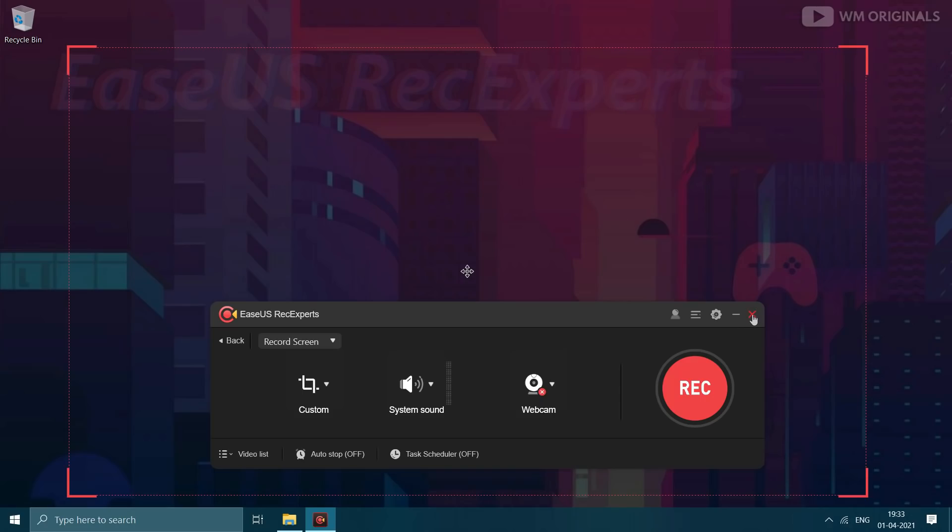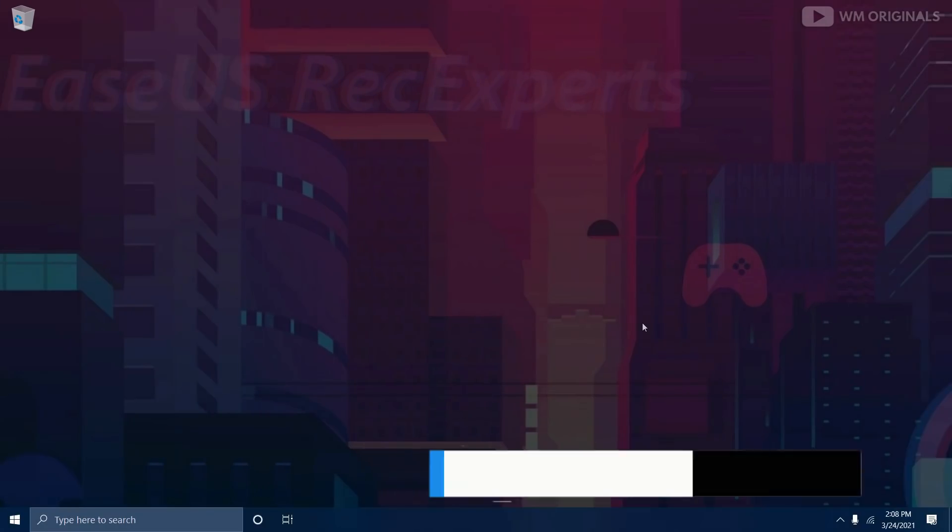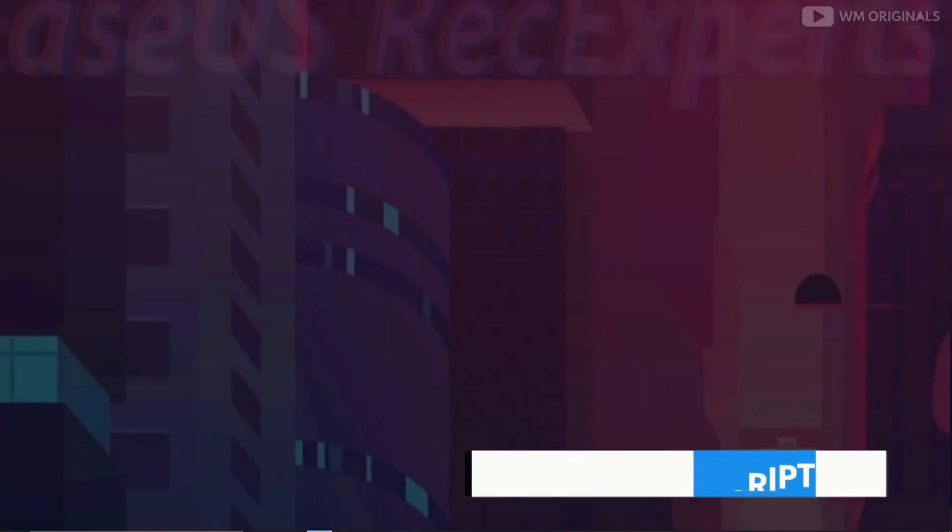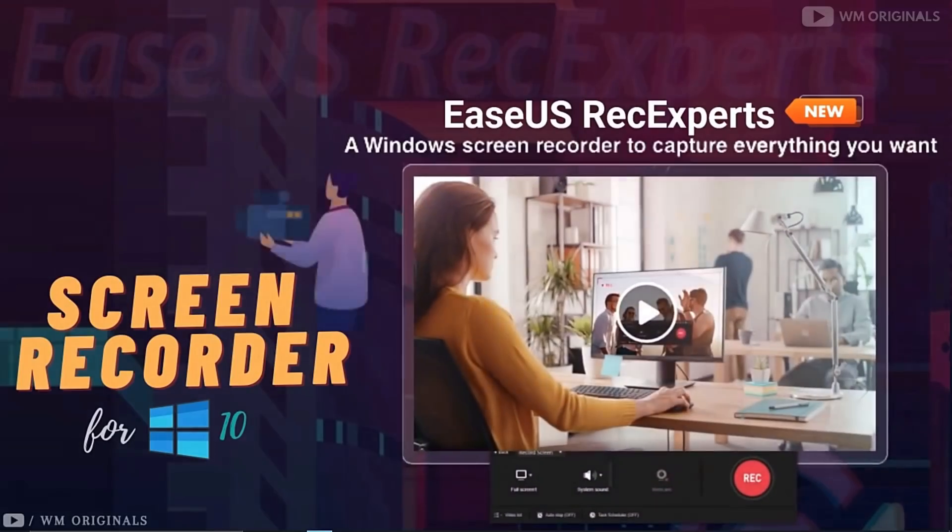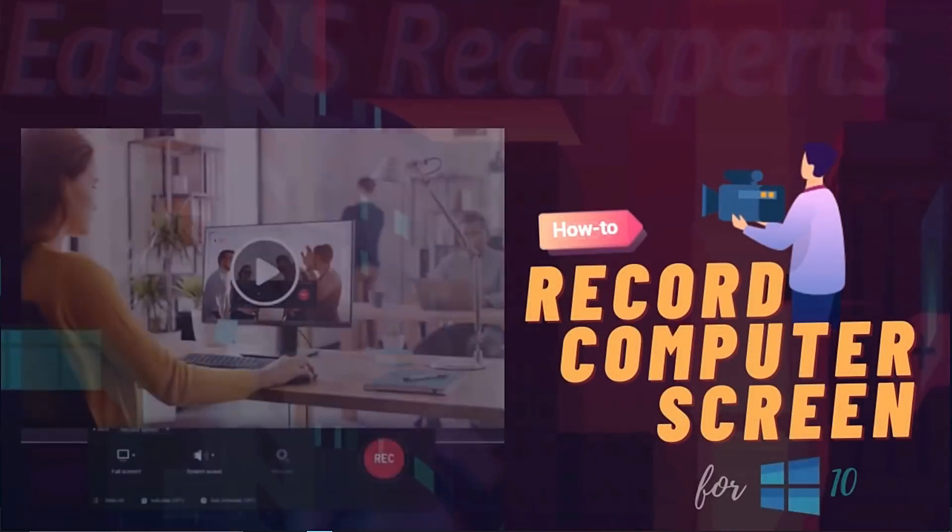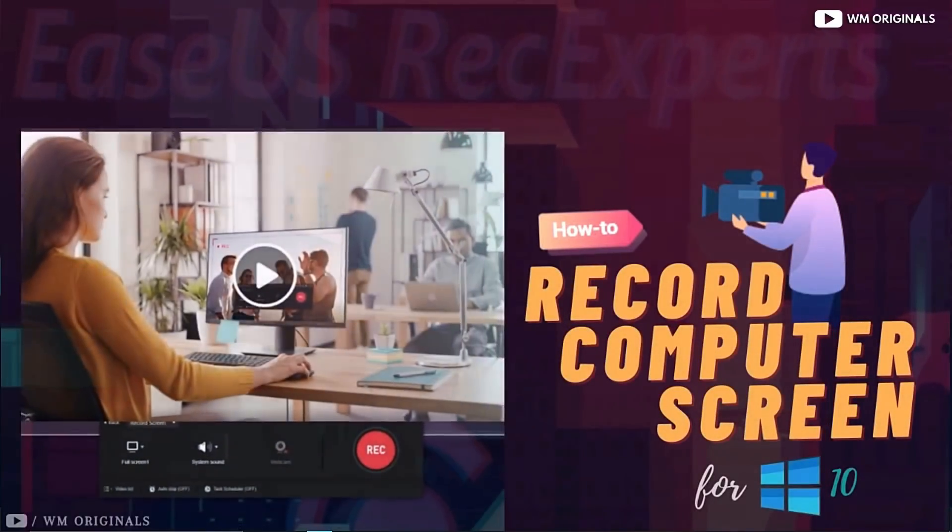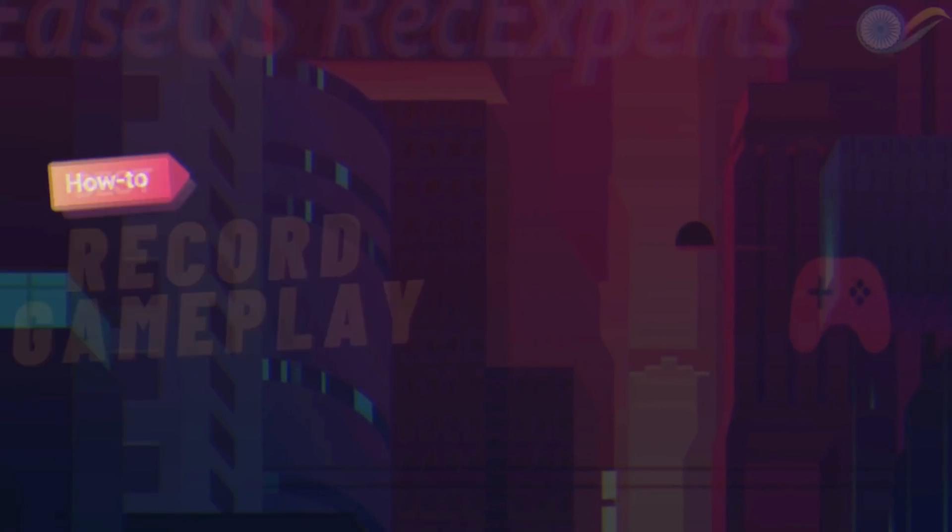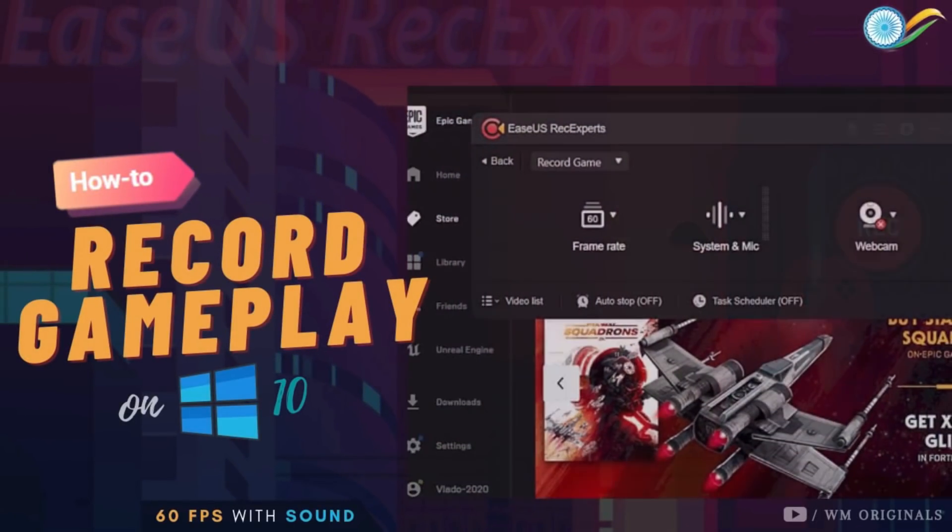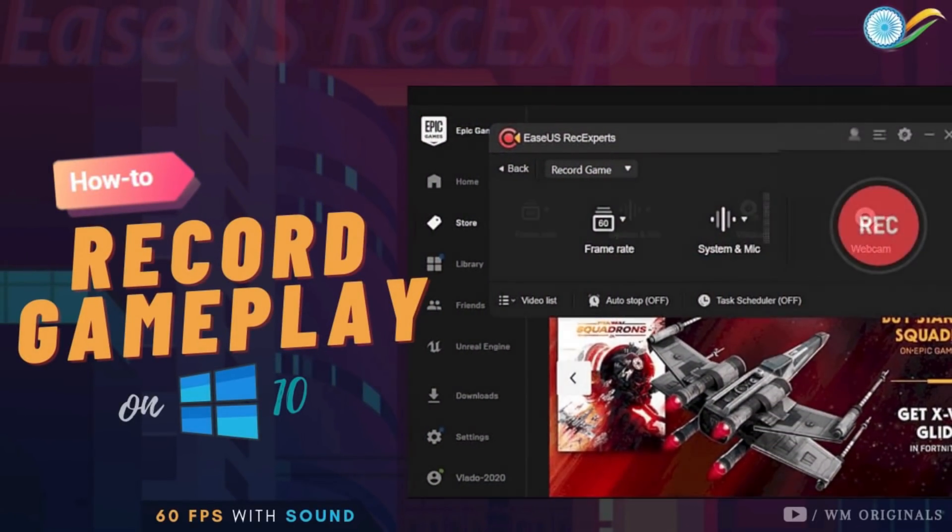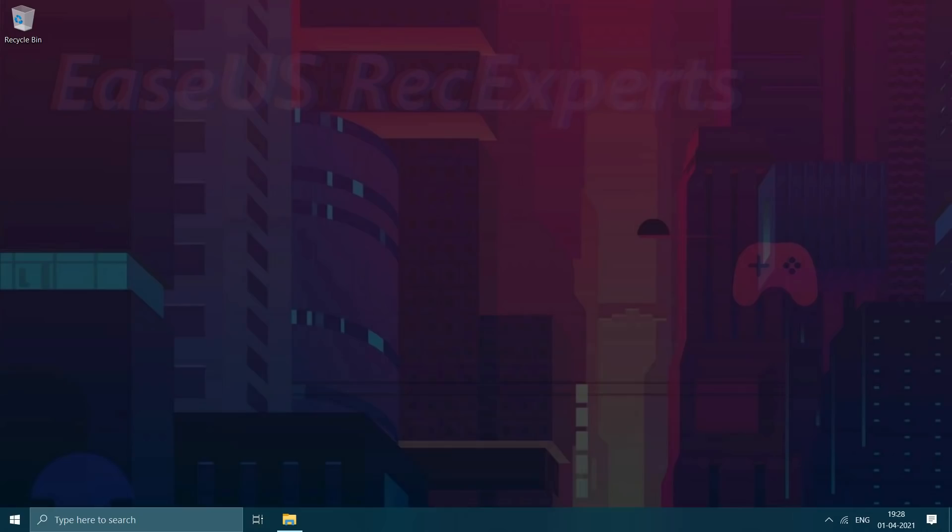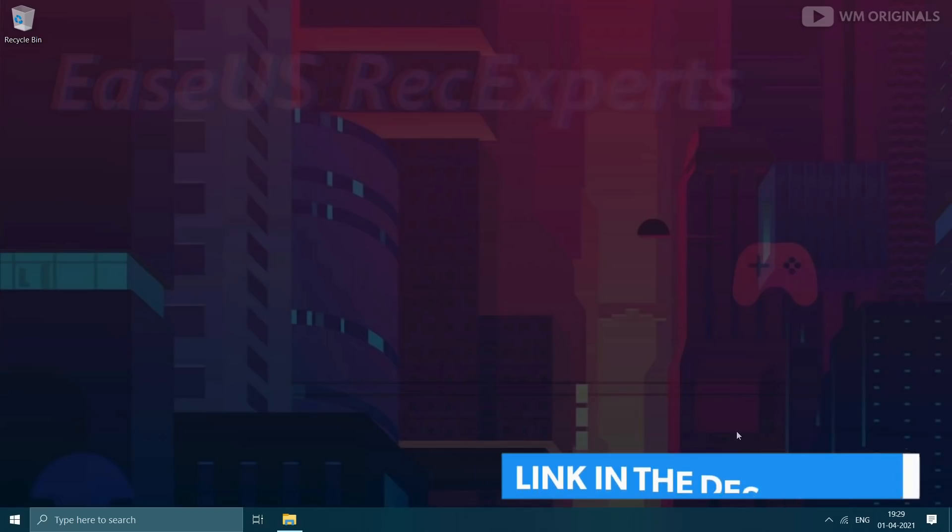If you want to give it a try, check the link in description and pinned comment. I also have a full step by step guide of ESUS Recexperts covering many more features. Not only this, I have a dedicated video on how to record gameplay using ESUS Recexperts game mode. You can watch these videos from the end screen of the video or check the link in description.